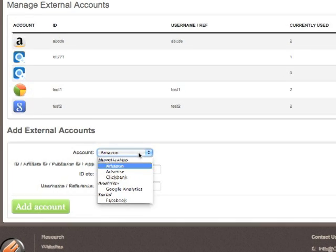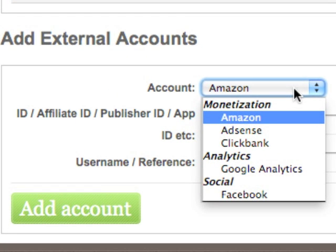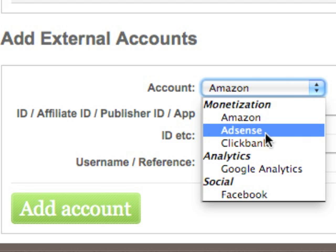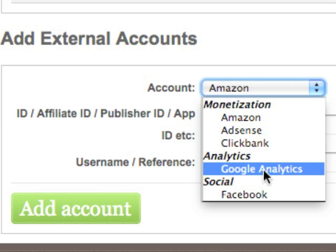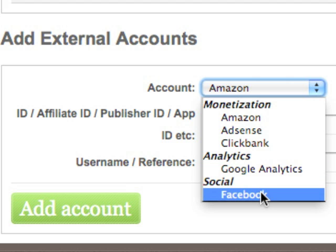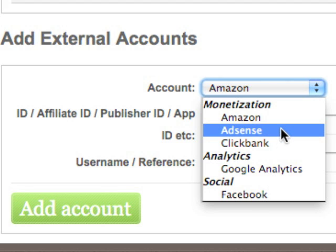Within the add external accounts option, we have monetization accounts: Amazon Affiliate, Google AdSense, or your Clickbank ID if you want to add Clickbank monetization. In addition to monetization, we also have analytics. If you want to add Google Analytics to your site to manage and see how much traffic you're getting and where that traffic is going, we can add a Google Analytics account. Finally, we can add social accounts like Facebook details as well.